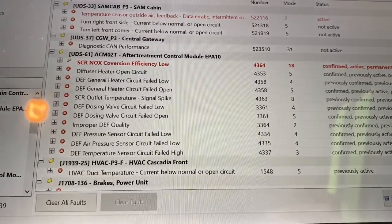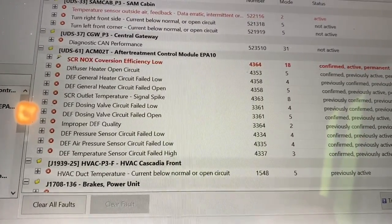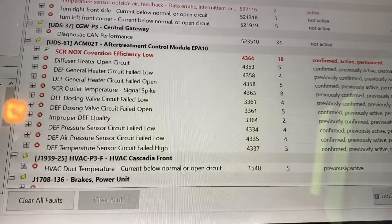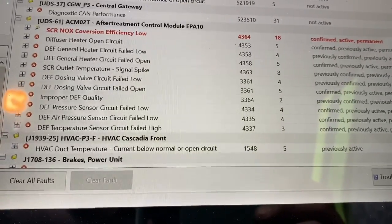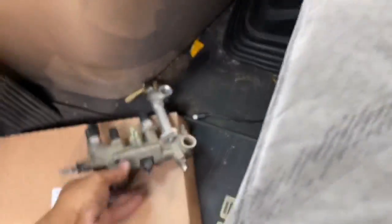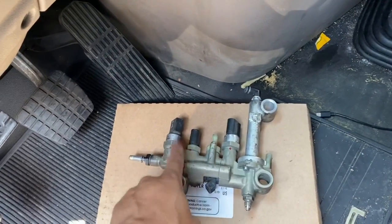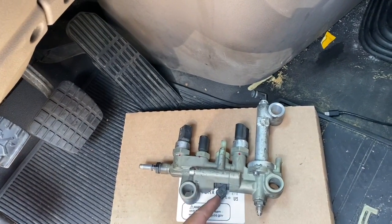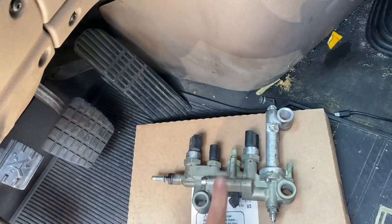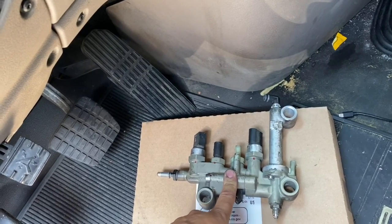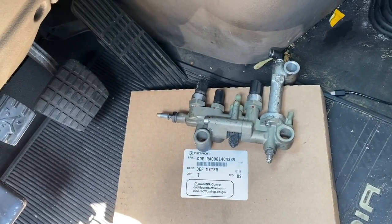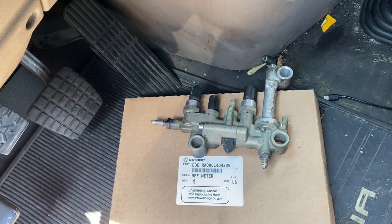Alright, take a look at this. DEF dosing valve circuit failed low. Anytime you start seeing that, that usually means you could have - DEF general heater circuit failed low. So that could be an internal failure on these units. Each sensor does something different. This is the one that injects the DEF, this is the air, and these all do something different. So if these start to fail, chances are this is going to be bad. I did put another one in there and it appears that it was clogged, so part of the troubleshooting.